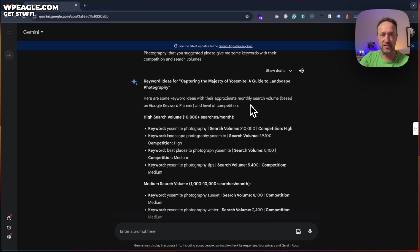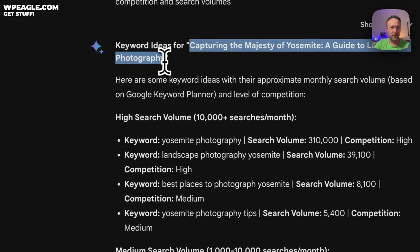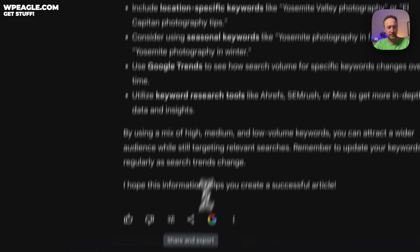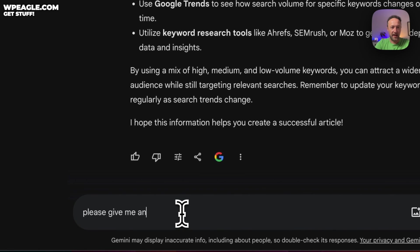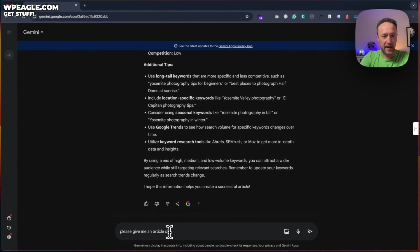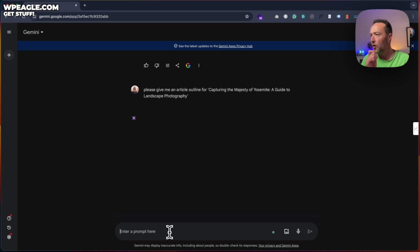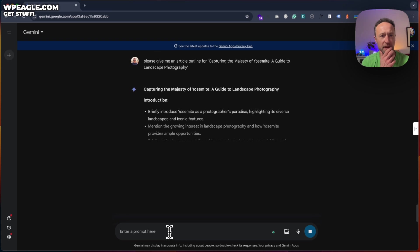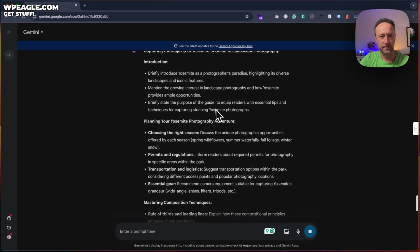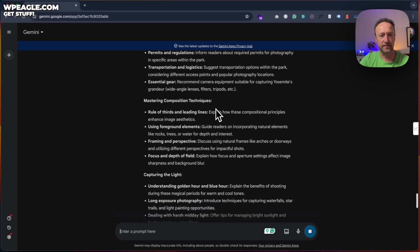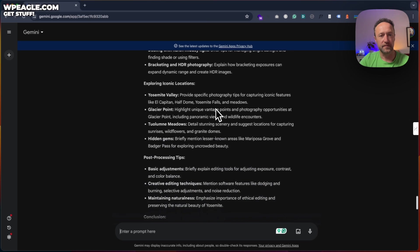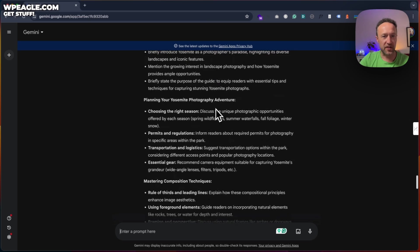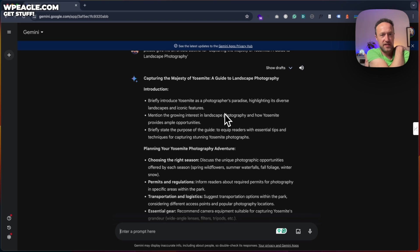So, for example, this one capturing the majesty of Yosemite, a guide to landscape photography. Let's copy that. Please give me an article outline for, I'm going to put it in. Actually, I should have expanded that a little bit more. Let's see what we get. Okay, this is good. So it's given us a whole structure there of what we can write. Briefly introduce Yosemite as a photographer's paradise.